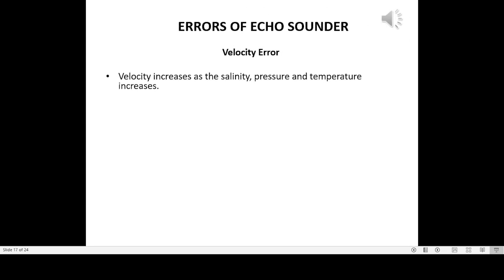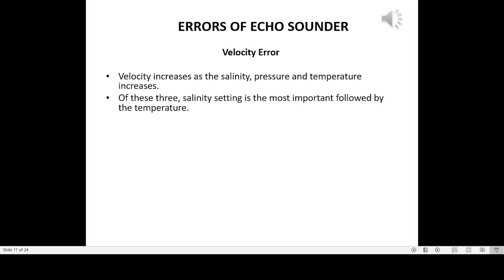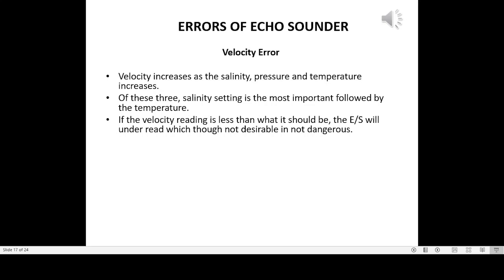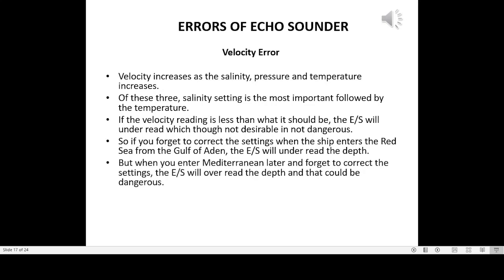Velocity error: velocity increases as salinity, pressure, and temperature increase. Of these three, salinity setting is the most important, followed by temperature. If the velocity reading is less than it should be, the echo sounder will under-read, which, though not desirable, is not dangerous. However, if you forget to correct the settings when the ship enters the Mediterranean after the Red Sea, the echo sounder will over-read the depth, which could be dangerous.